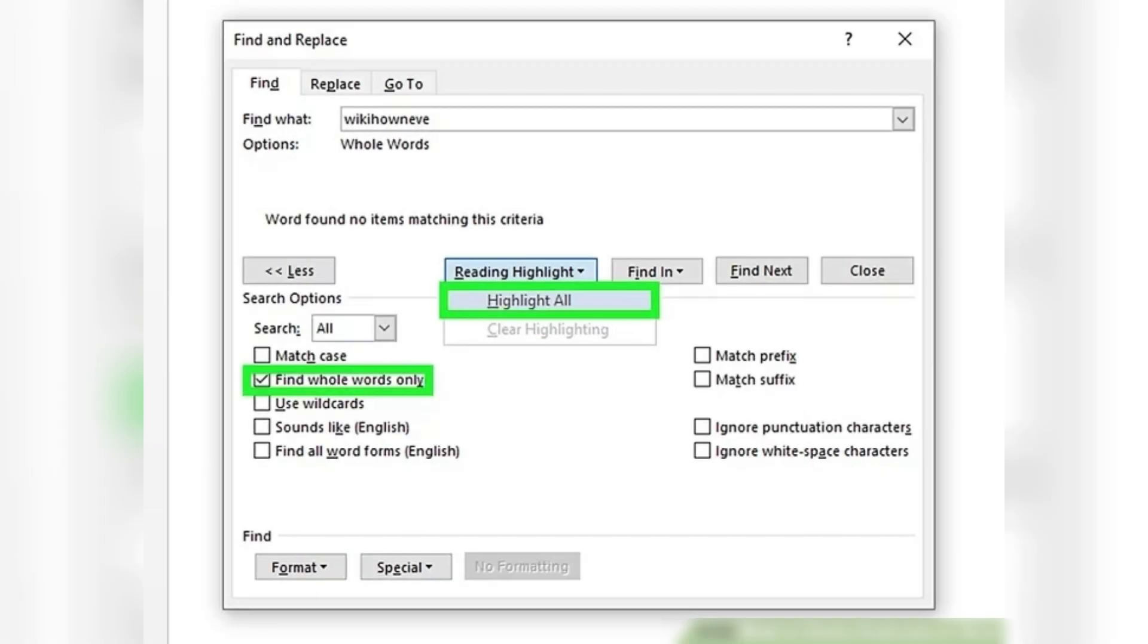And Highlight All. This sets the tool to find the word and highlight it. Now press left-pointing arrow, backspace, or delete until the word is deleted. You will manually need to delete the highlighted words.